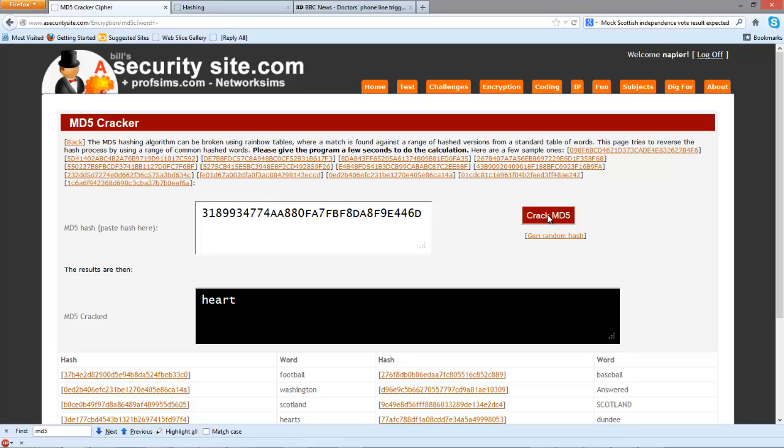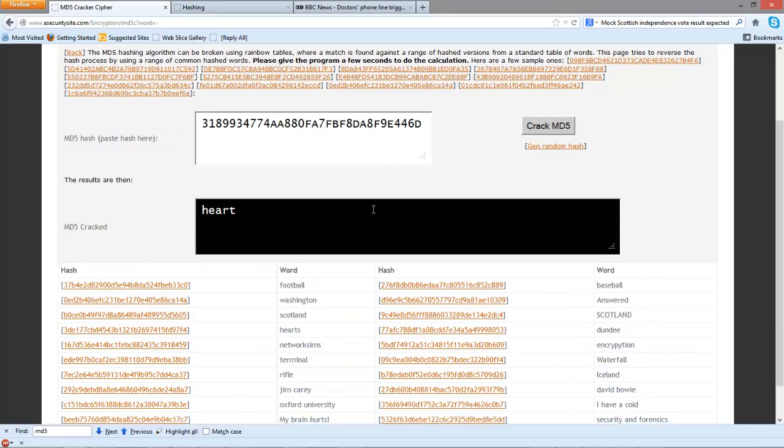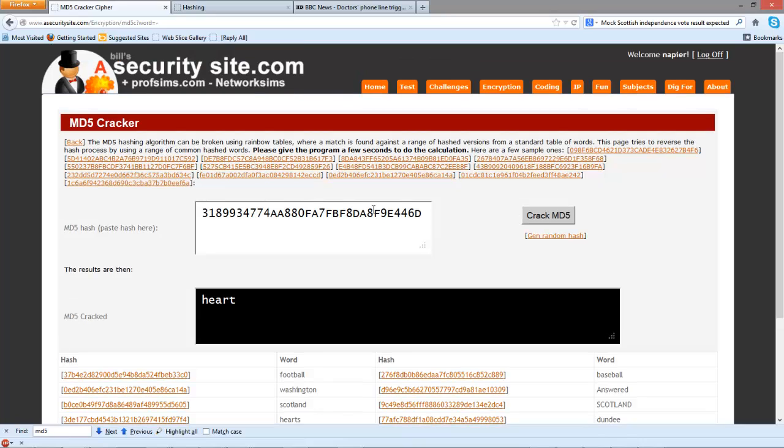Okay, so this is showing an example of how we crack MD5 signatures.